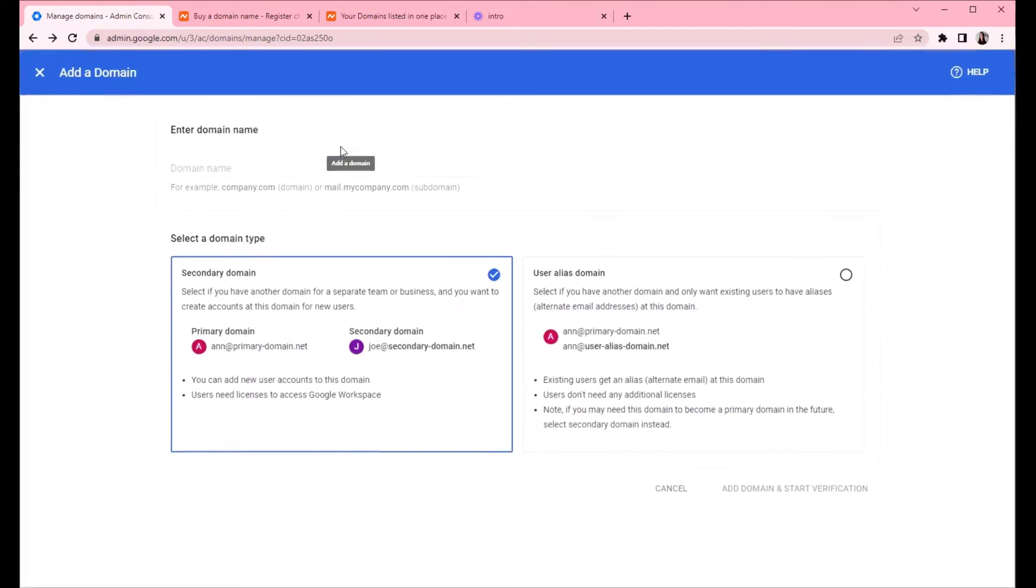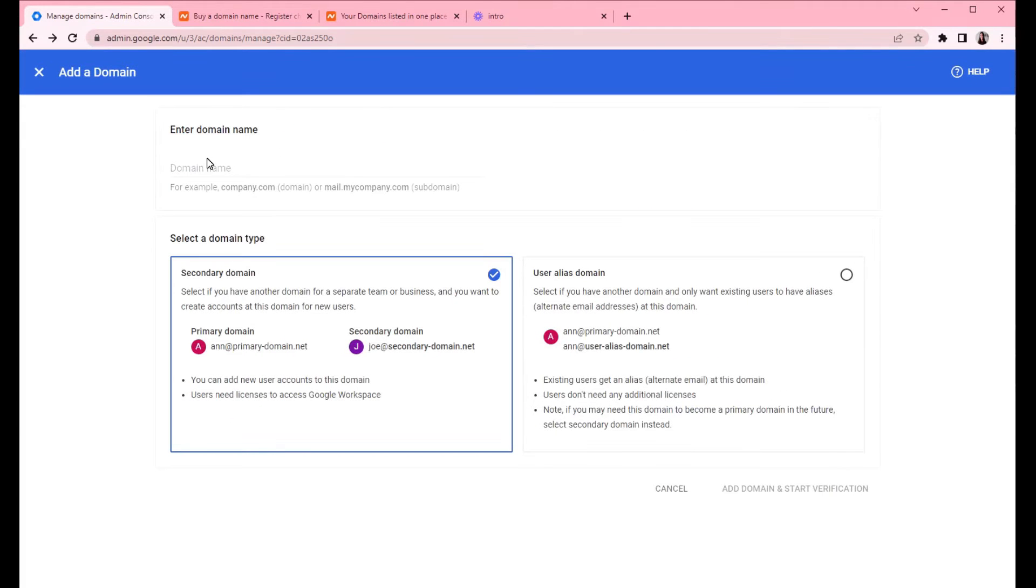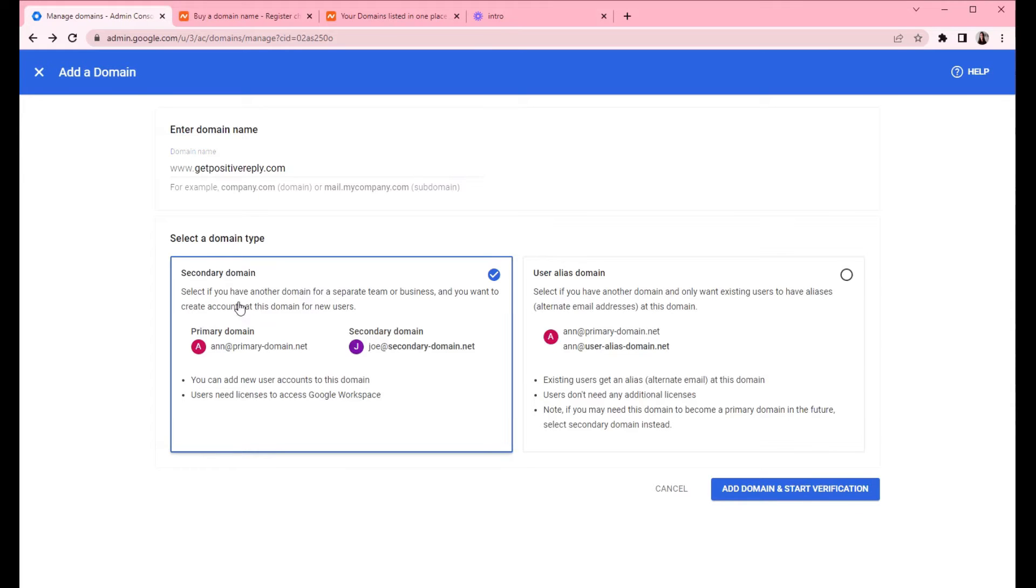So you want to copy the domain name from Namecheap to Google. Click add domain, paste the domain name here, select the secondary domain, and click add domain, and start verification.